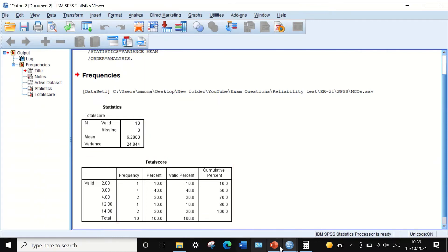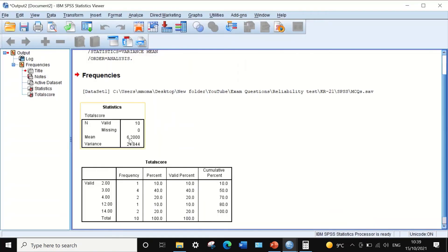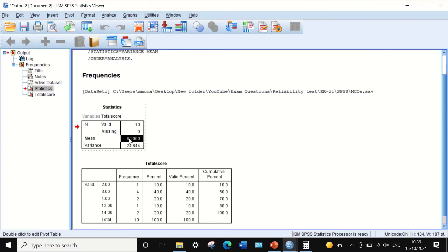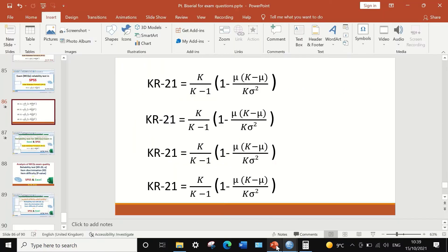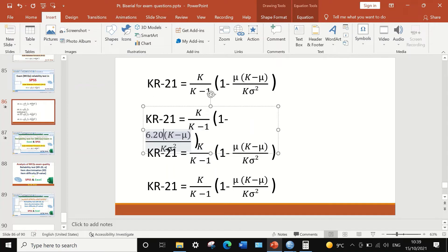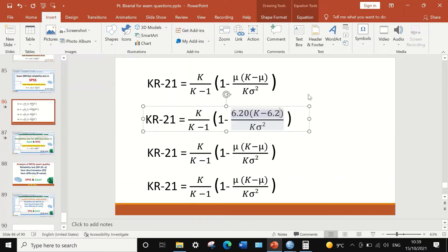I'm going to use this mean and variance in the KR-21 equation, assisted by a calculator. I'll double-click on the table, select the mean value, copy it, and paste it into the formula. I'll reduce the decimal points to give a mean of 6.2.